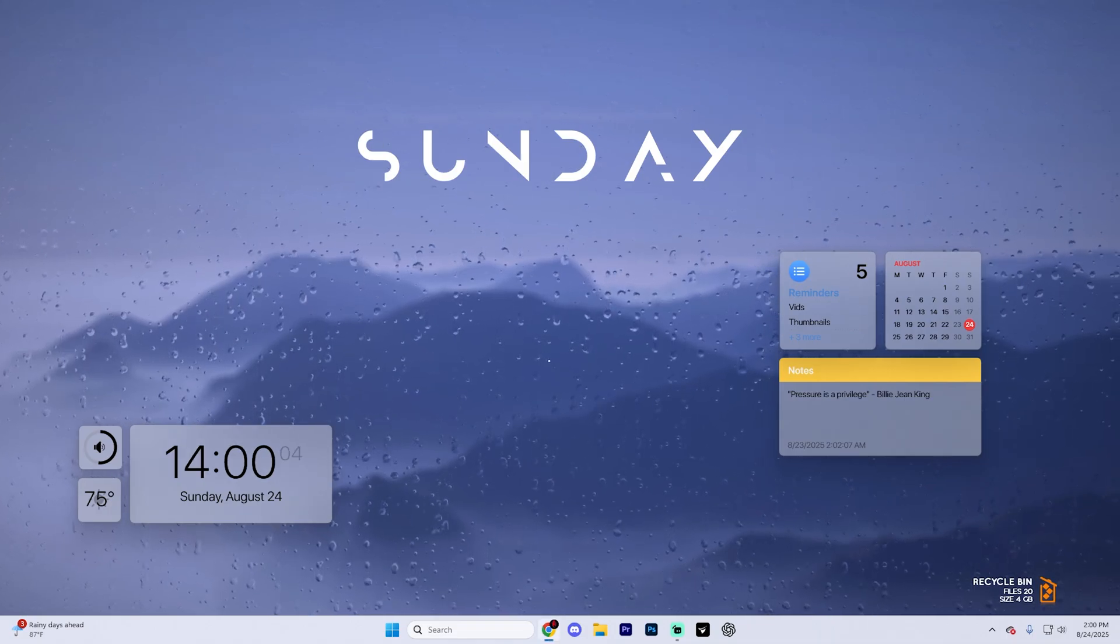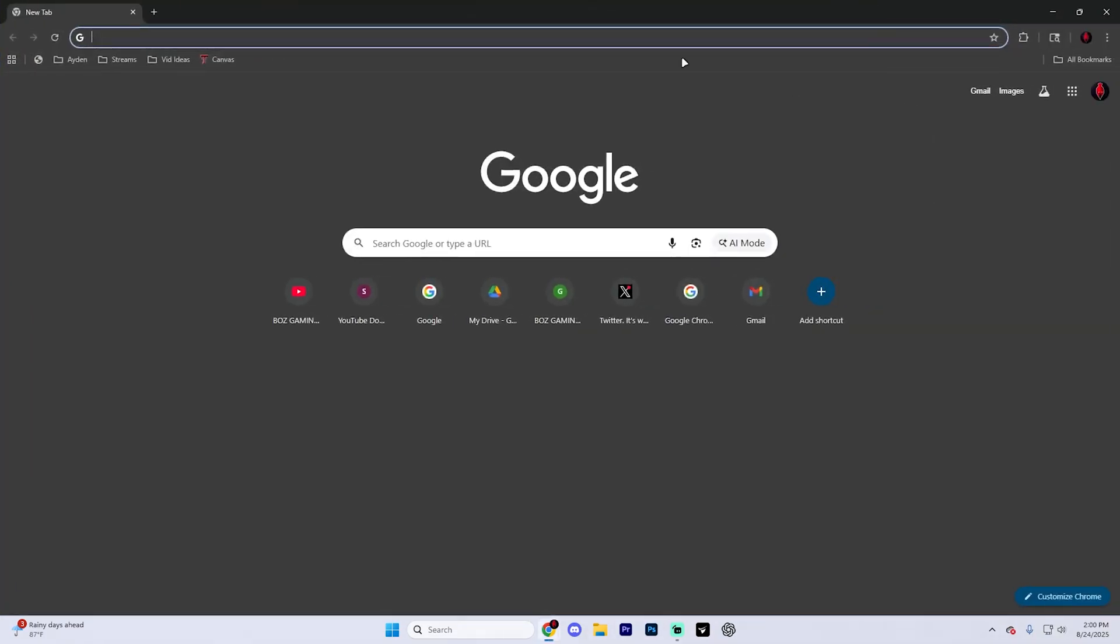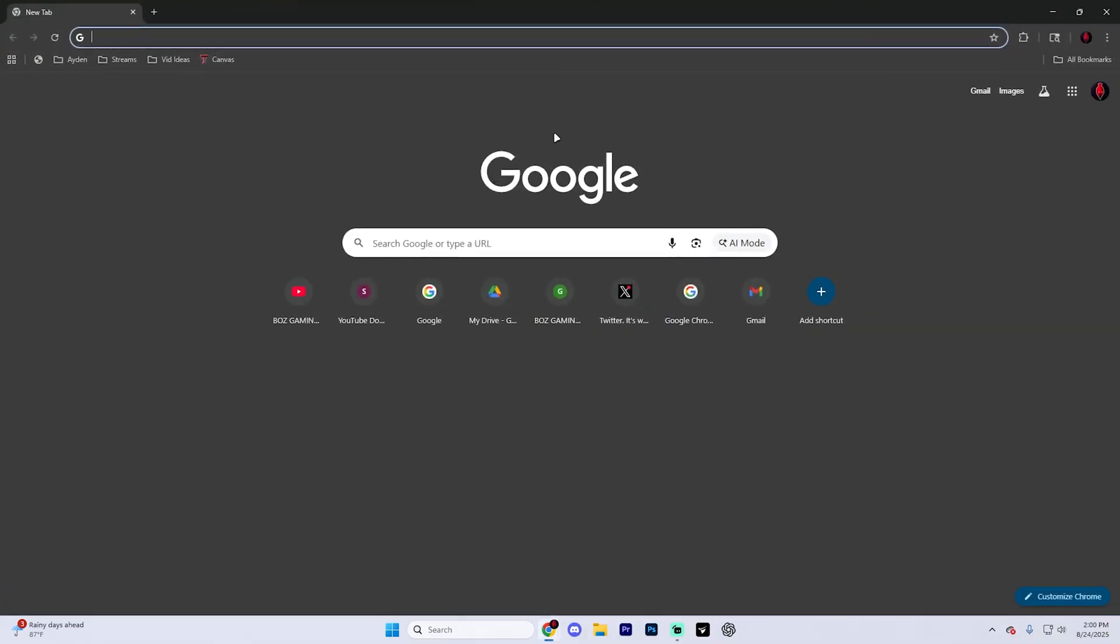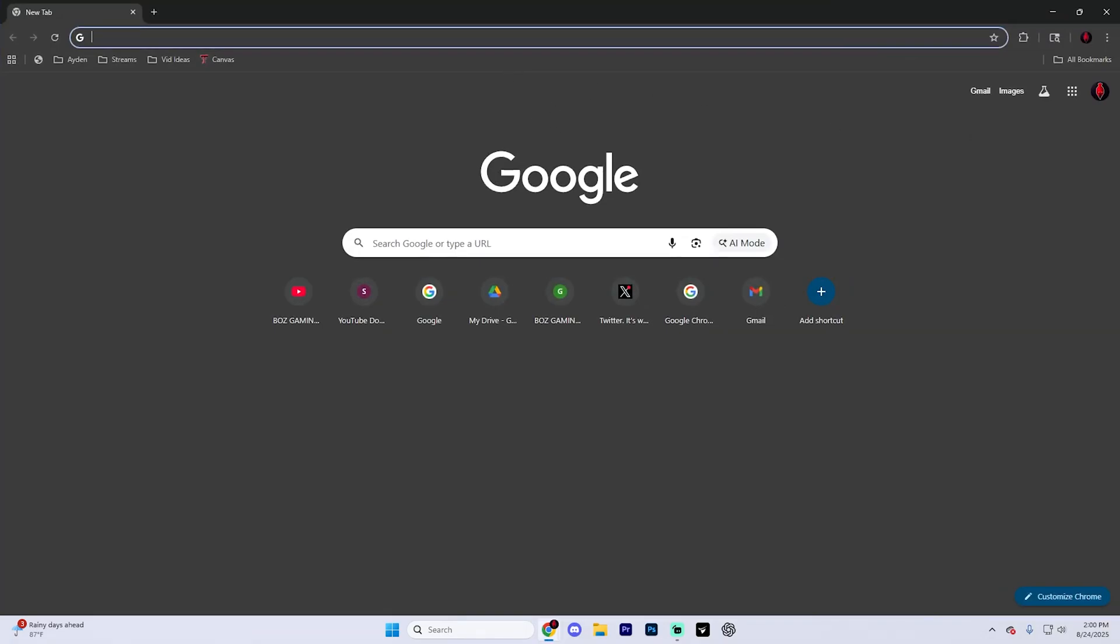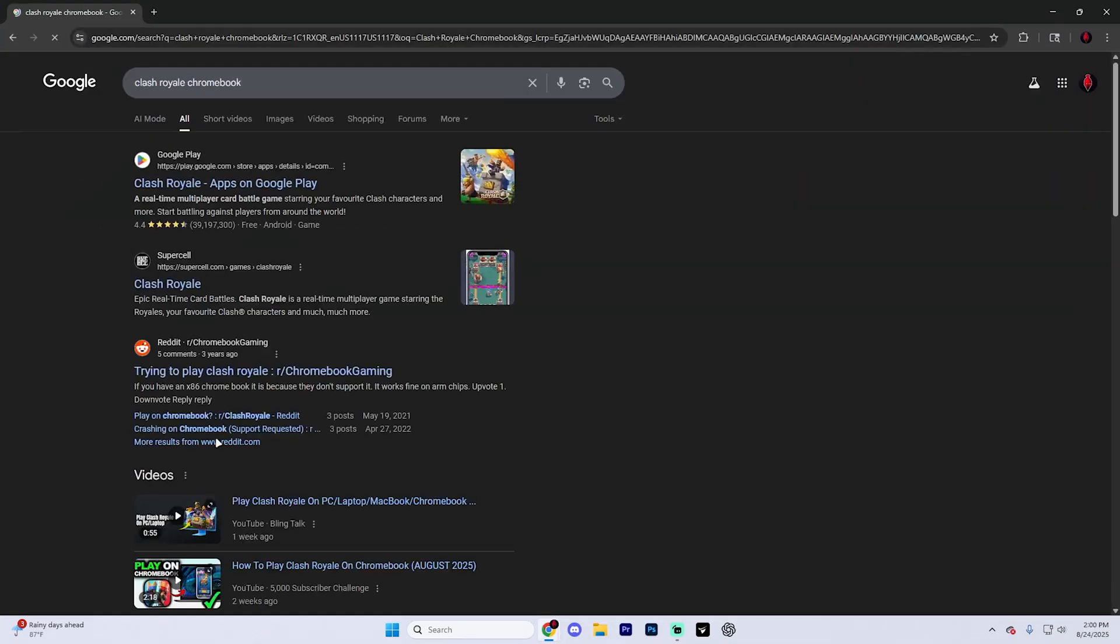Begin by opening up a web browser of your choice. In my case, I'm going to use Google Chrome, but you can use whatever you'd like and just search up Clash Royale Chromebook and it's going to take you to a page that looks like this.